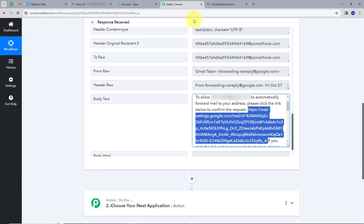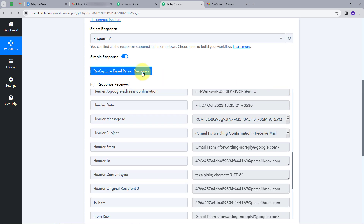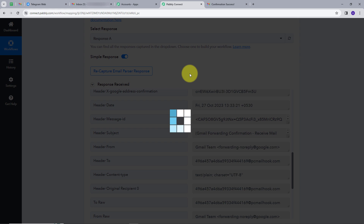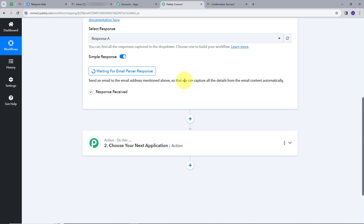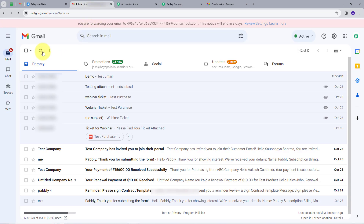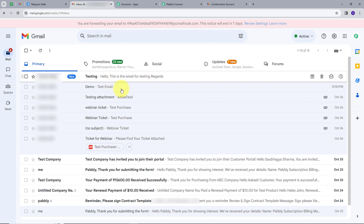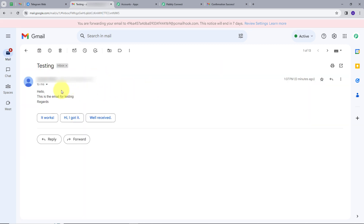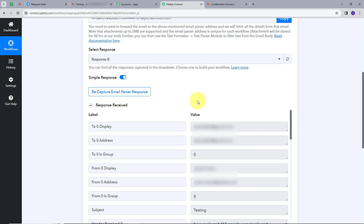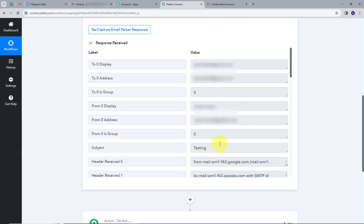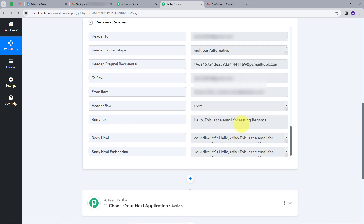I'll go back to Pabbly Connect and click on 'Recapture Email Parser Response.' I'll wait for a new email. Going back to Gmail and refreshing, I can see a new email has arrived. The subject is 'Testing' and the content says 'Hello, this is the email for testing. Regards.' Back in Pabbly Connect, we have a new response with all the email details — the subject is 'Testing,' the sender address, and the body text.